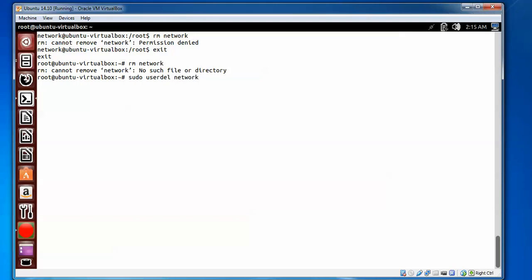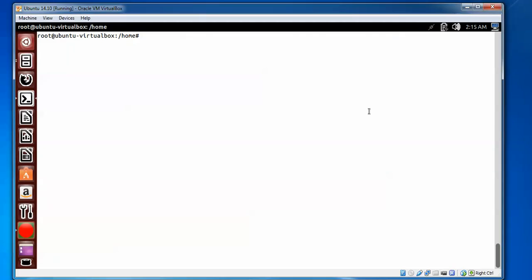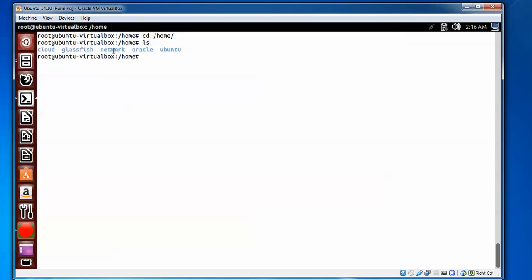The username has been deleted. Now I will show you how to confirm that. To check whether the user has been deleted or not, go to the home directory by typing 'cd /home' and press Enter, then type 'ls'. You can see the user account is deleted but the home folder still exists.